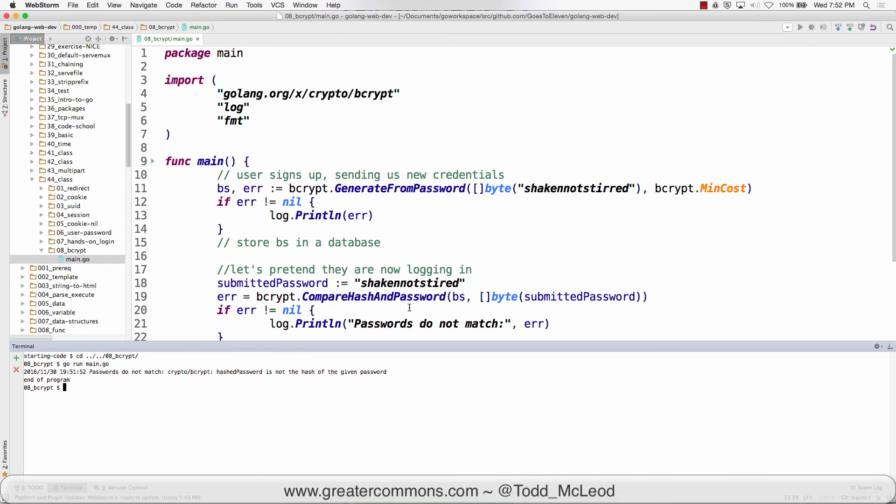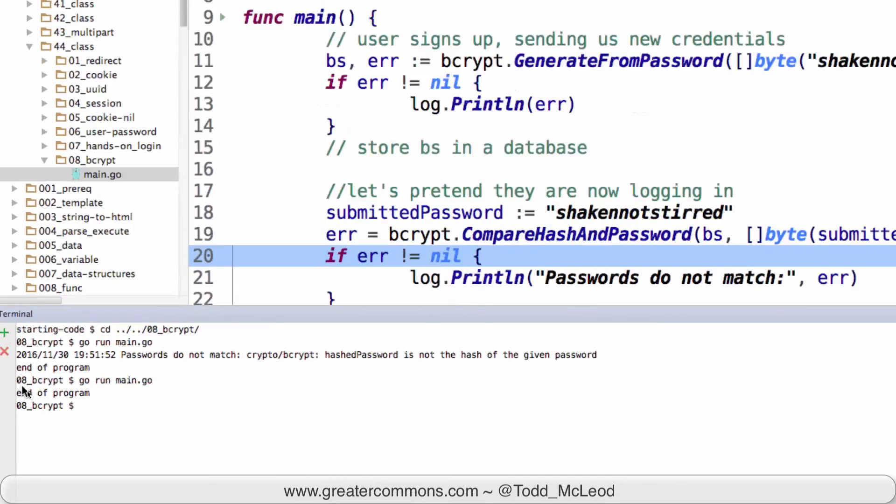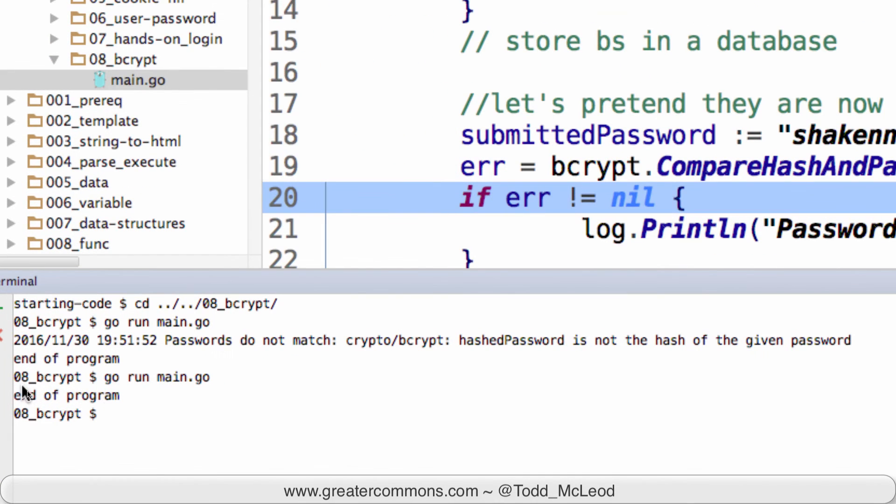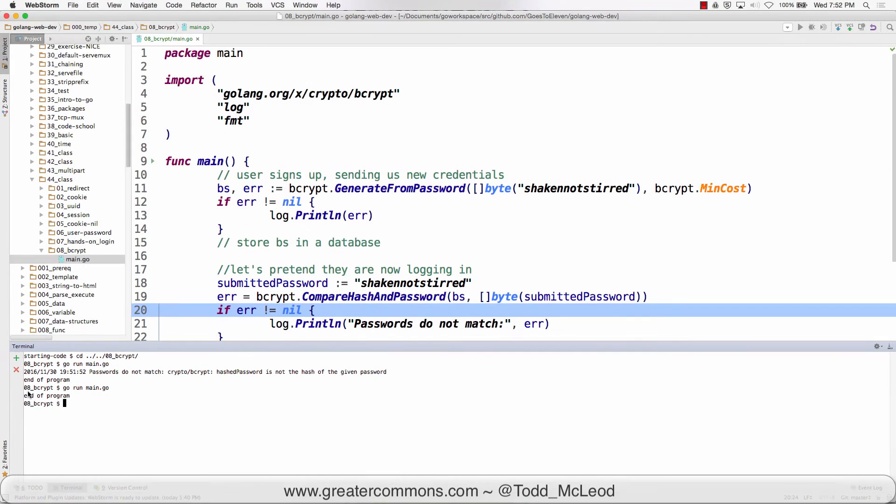So if we now match them and run the program, everything's fine. It's good.